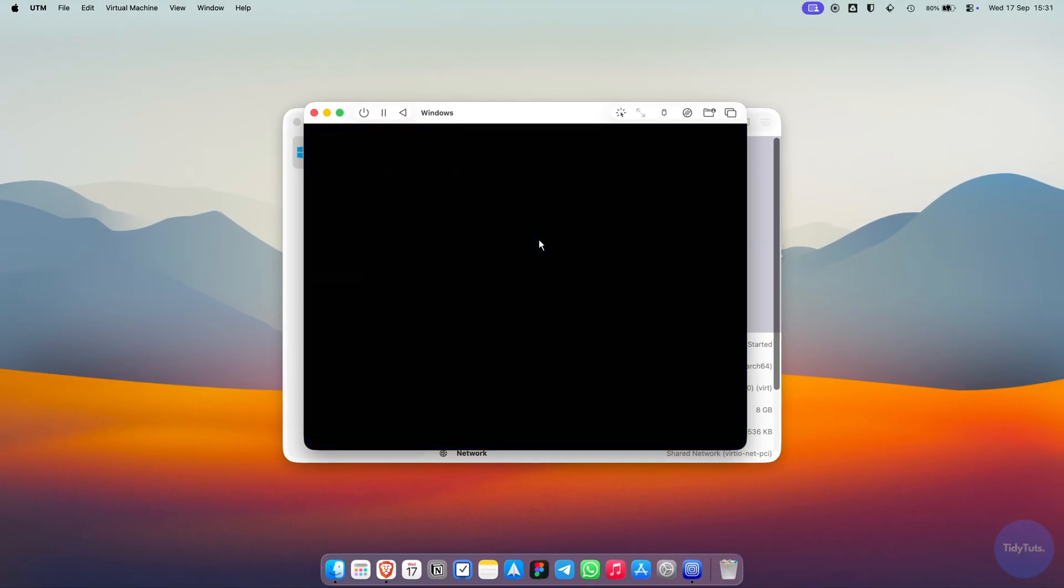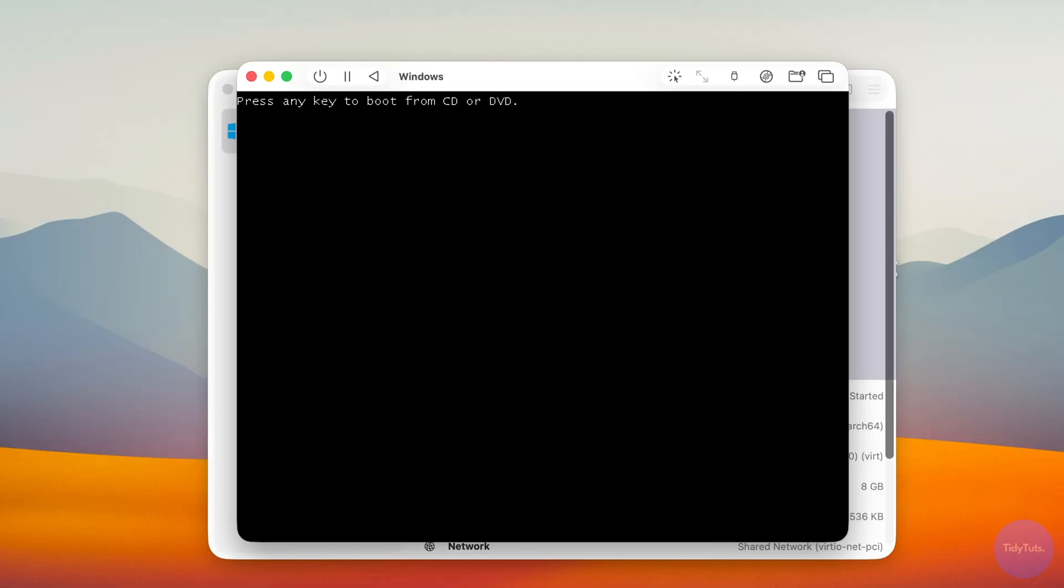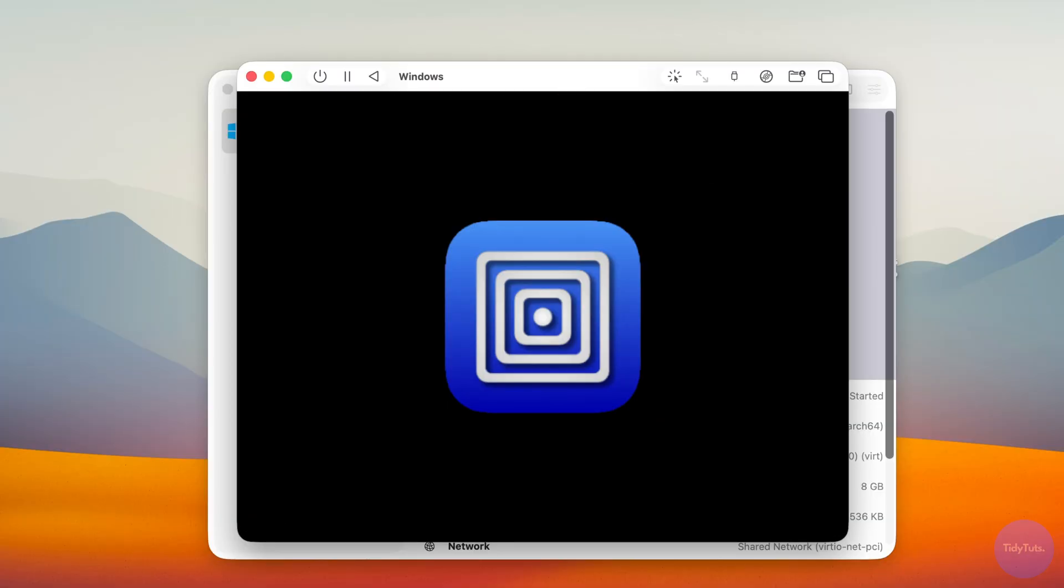After a few seconds, the virtual machine will reboot. This time, don't press any key when prompted, just wait and let the installation continue automatically.